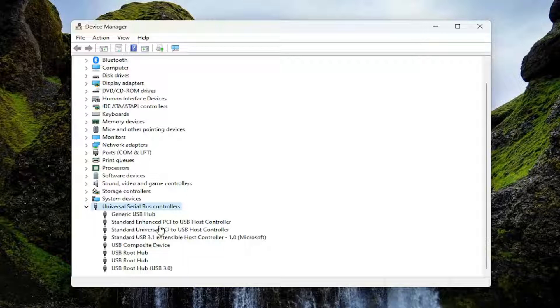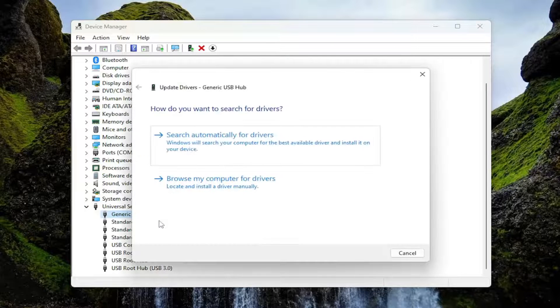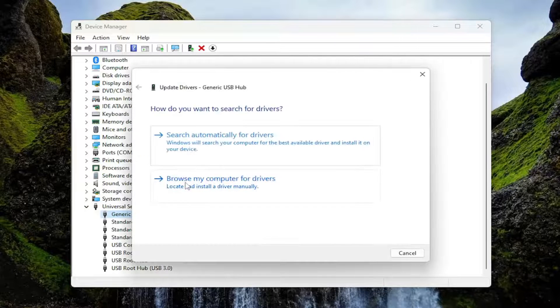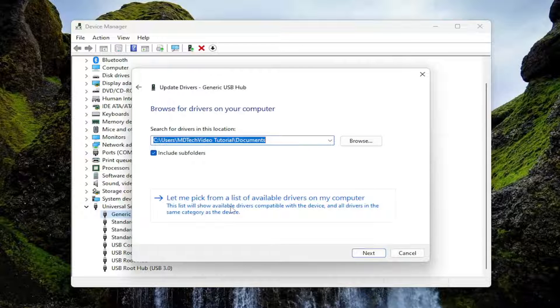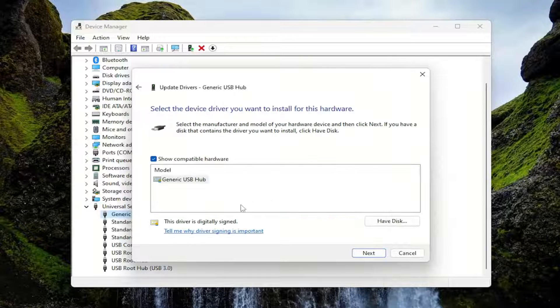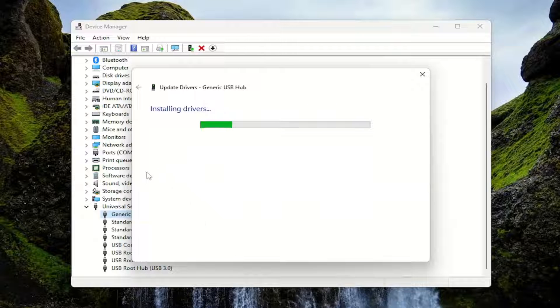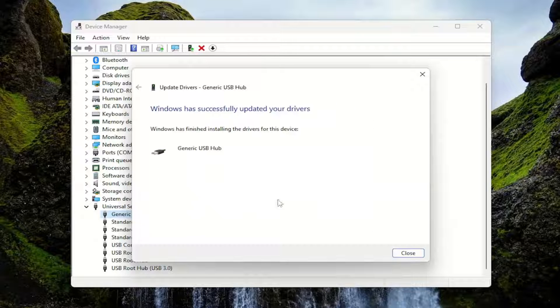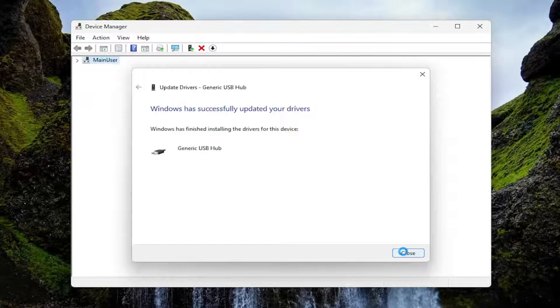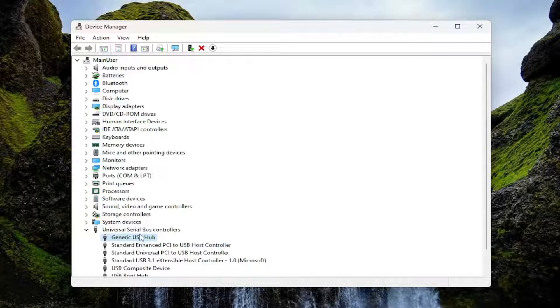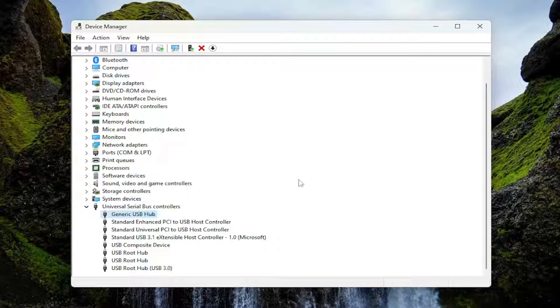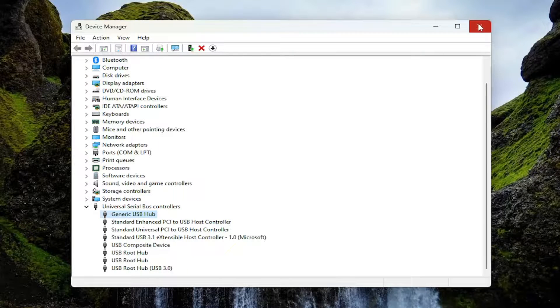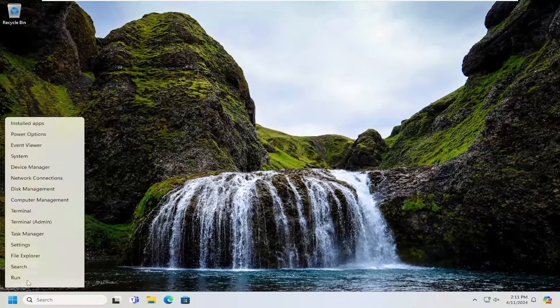You want to right click on each of these devices in here one at a time and select update driver. Select browse my computer for drivers. Then select let me pick from a list of available drivers on my computer. Then select next. Assuming there's only one generic driver, which is probably the case in your situation, you just work down the list and do all of them the same way. Once you're done, close out of there and then restart your computer.